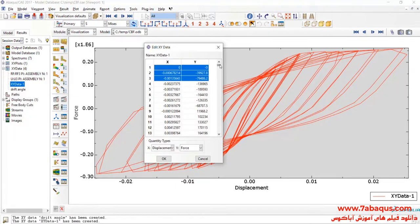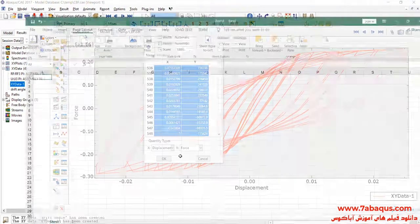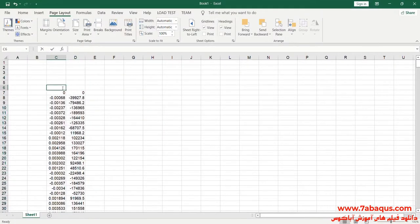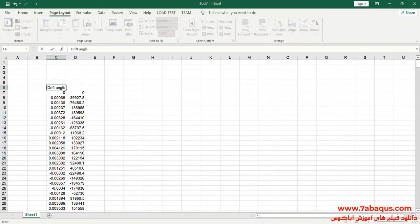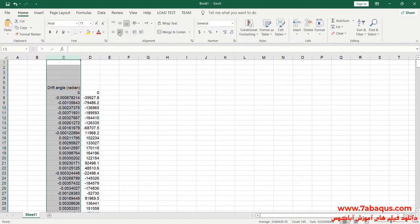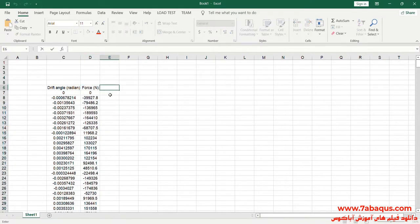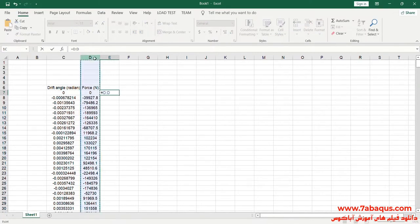Here you can observe the hysteresis diagram having been drawn. I will transfer this diagram to the Excel software. The first column is drift angle, the unit of which is radian. The second column is force, the unit of which is newton. Here I will convert the unit of force from newton to kilonewton.